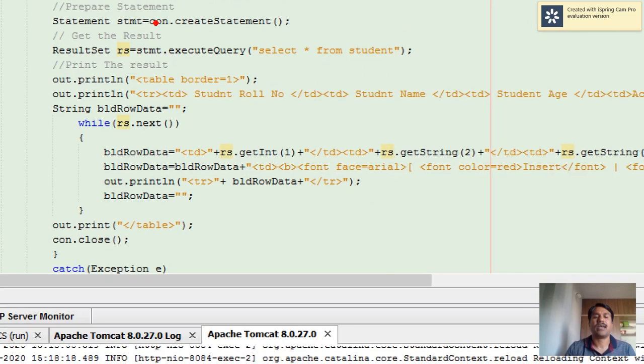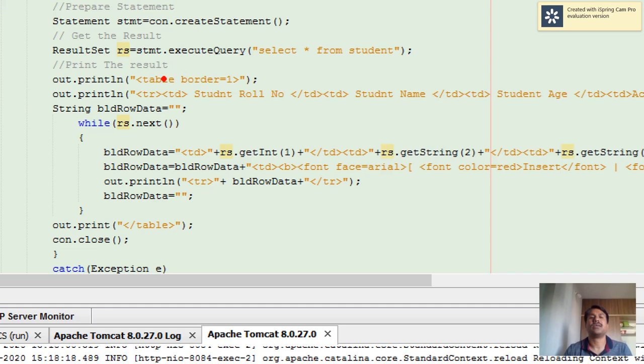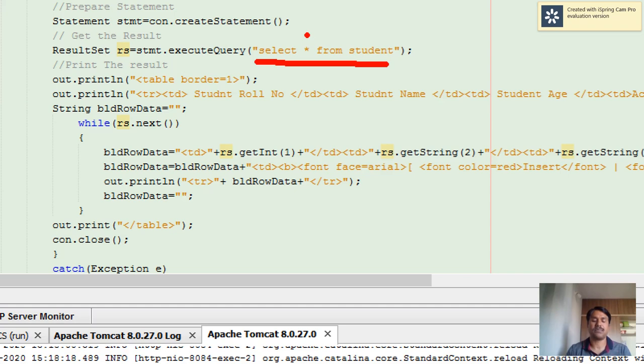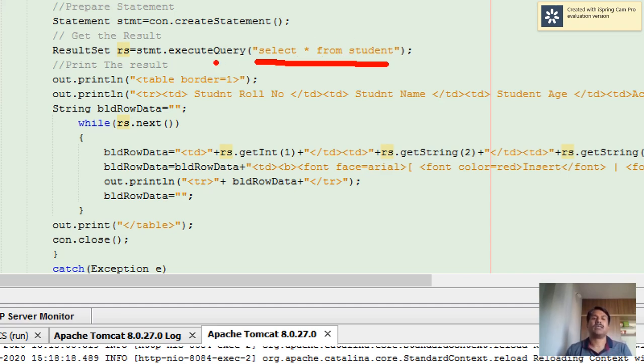Once the connection gives you the statement, it's time to execute a SELECT query. Usually the SELECT query is written as 'SELECT * FROM student'. The star means all attributes of the student table, and we know student contains only three attributes: student roll number, student name, and student age.